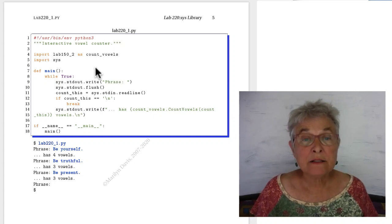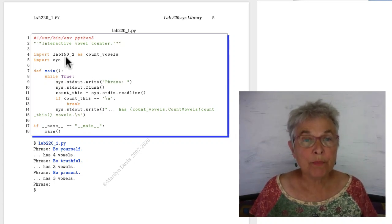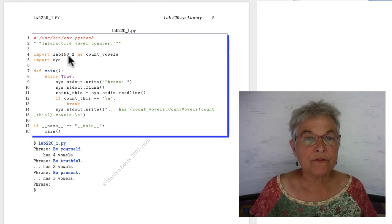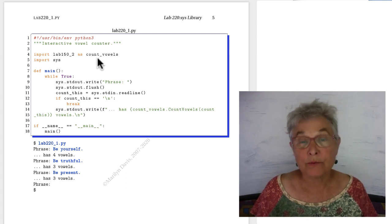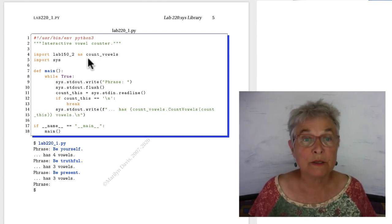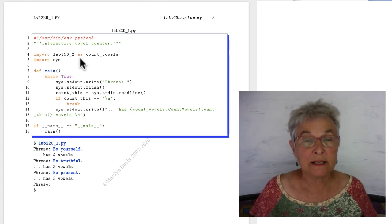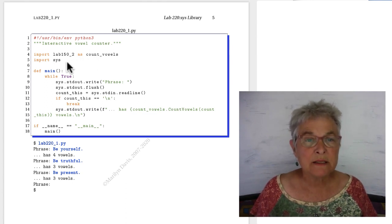For this exercise, you are to import your old lab 150_2 as count_vowels, or as you wish, but I did it and called it count_vowels so that my code makes more sense.